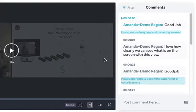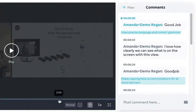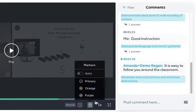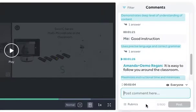To leave a timestamped comment, simply go to the time that you would like to leave a comment and go to the Post Comment Here section.